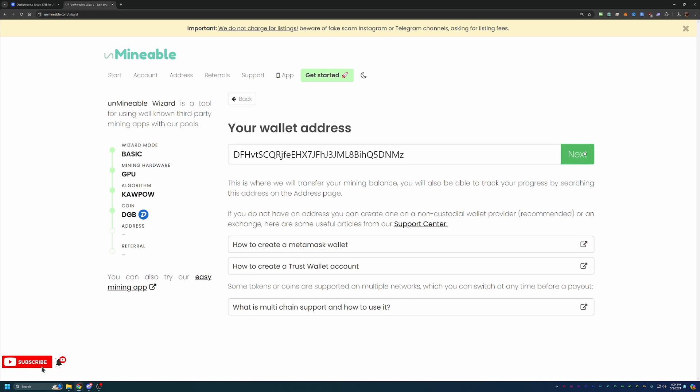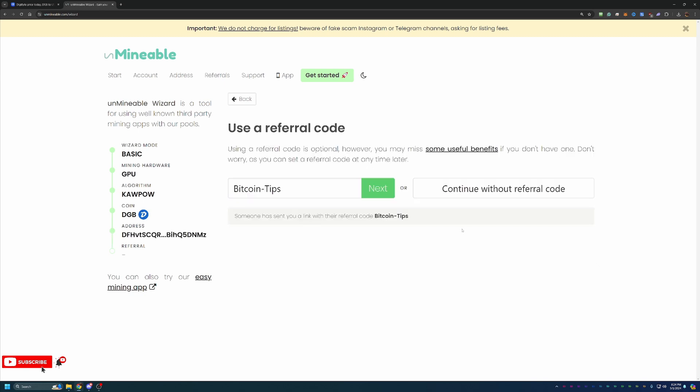But what you can do is go ahead and say next, and you're at the final step before downloading the miner and getting started. And this is where I like to call out that I do have a referral code, just Bitcoin dash tips with a capital B and a capital T. It's down in the description below as well as the link to Unminable.